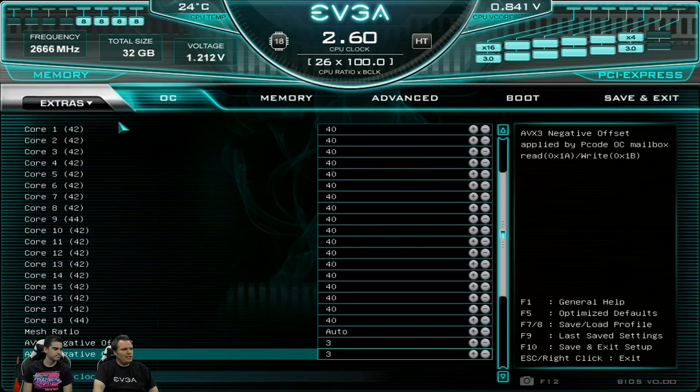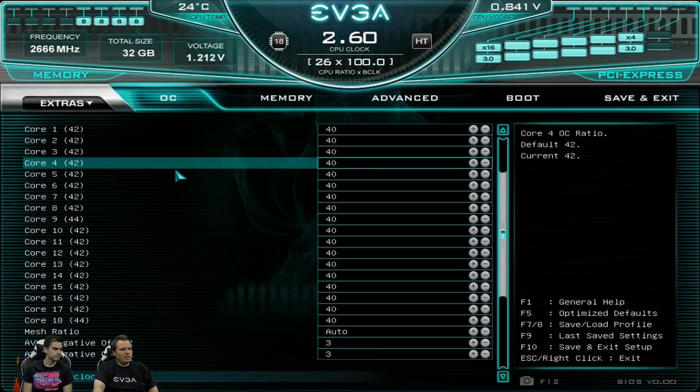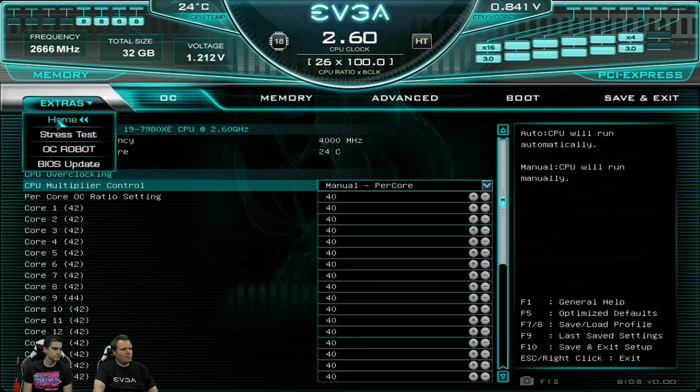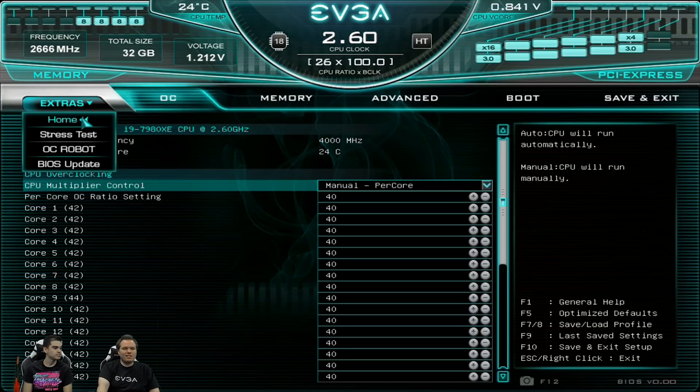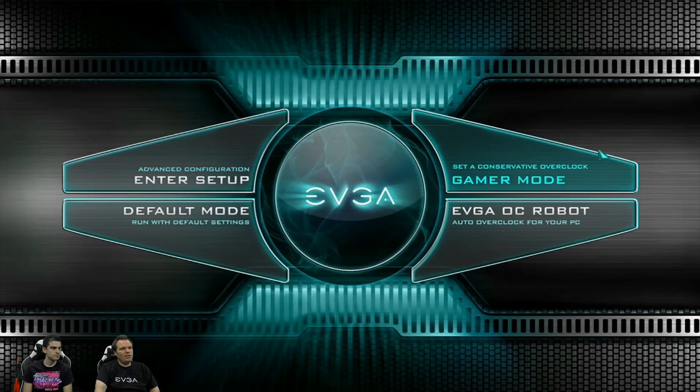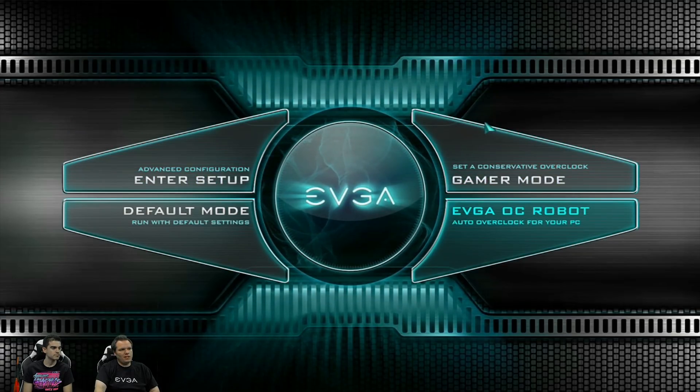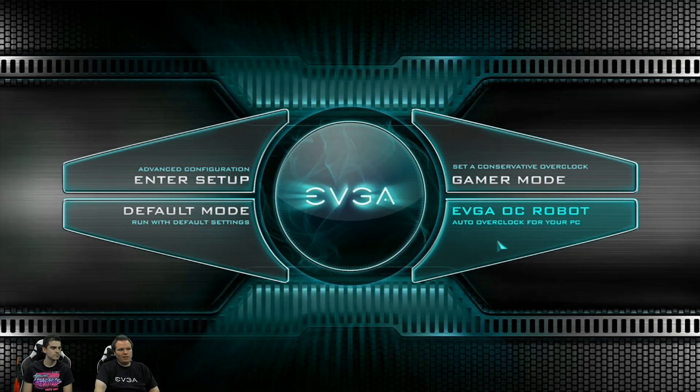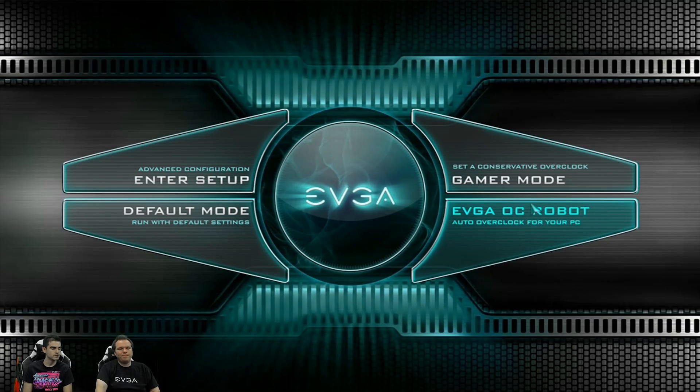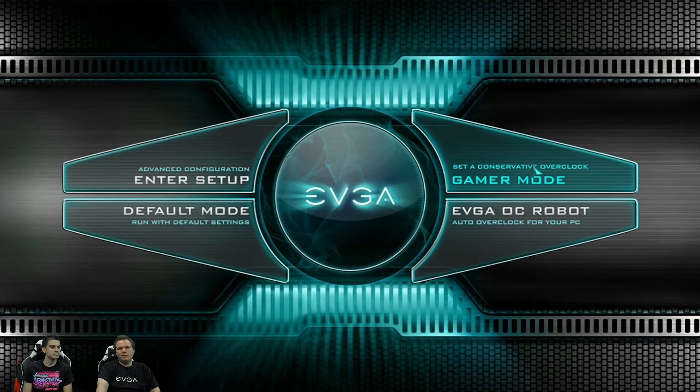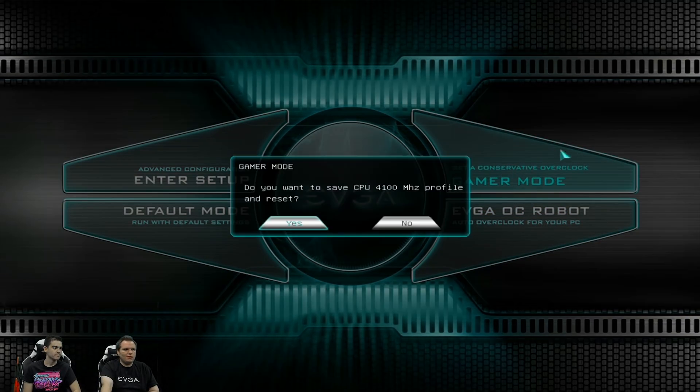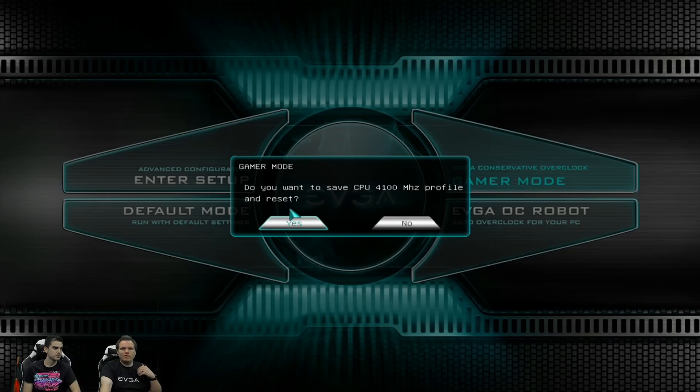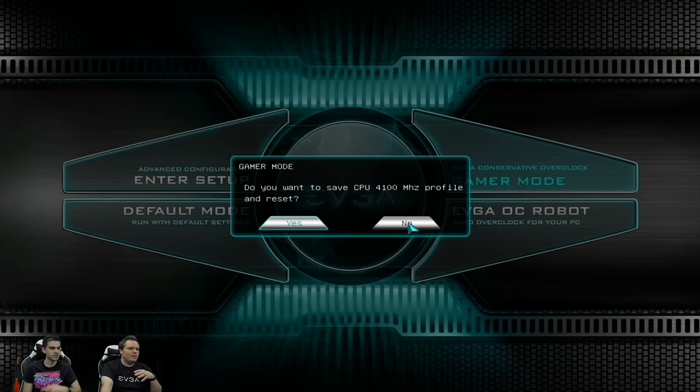Yep. And then if you ever want to get back out to that home menu there, we now have an extras tab that'll have home and then some of the new features that we're going to cover today. So the stress tests and OC robot. And also on the homepage here, you can access the OC robot and something called a game remote. And so this is a real simple, you hit game remote, click yes, and it'll save that new profile with the overclock already applied.